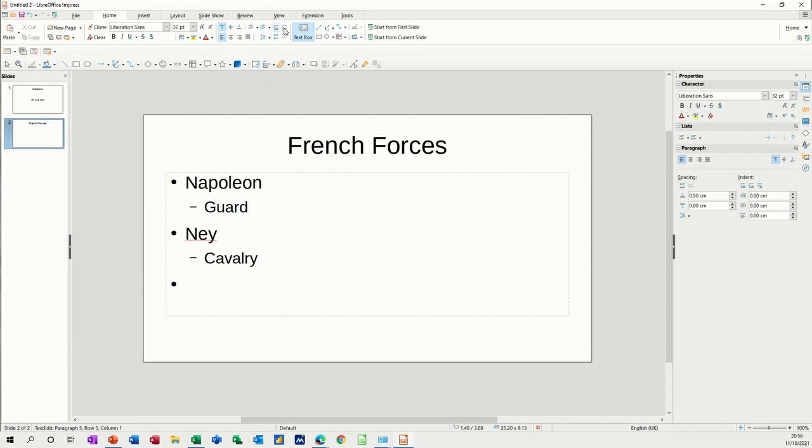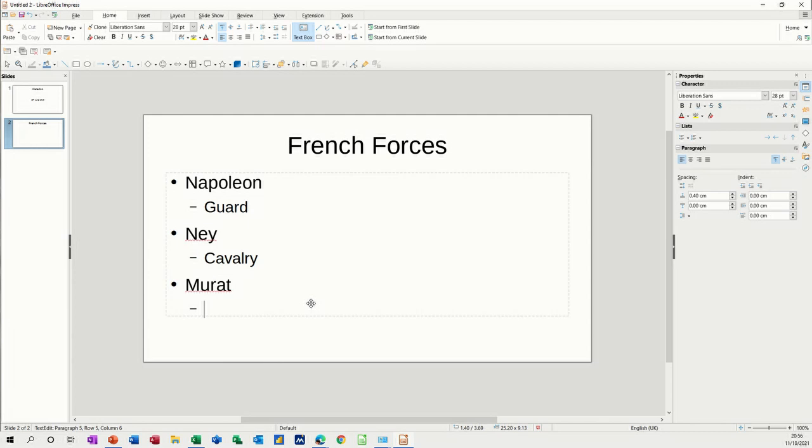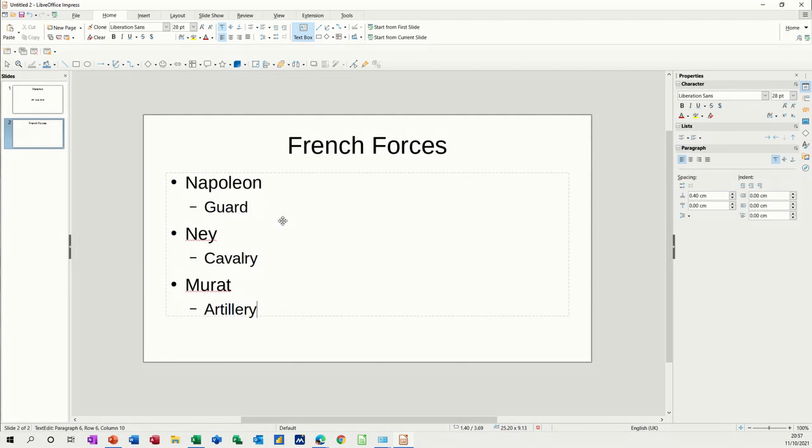You can also use your mouse and use these two indent buttons there, decrease and increase indent. Then the last guy, enter tab, he was in charge of the artillery. So I just recommend that you have three points on each slide.